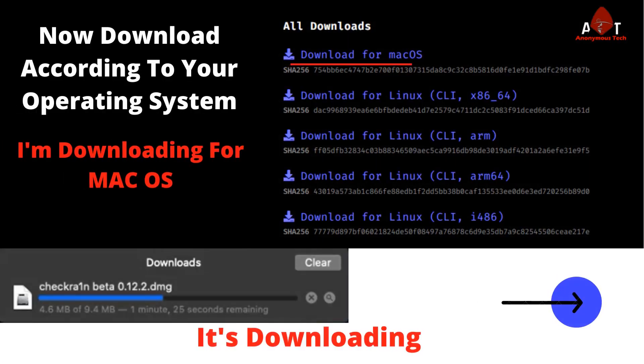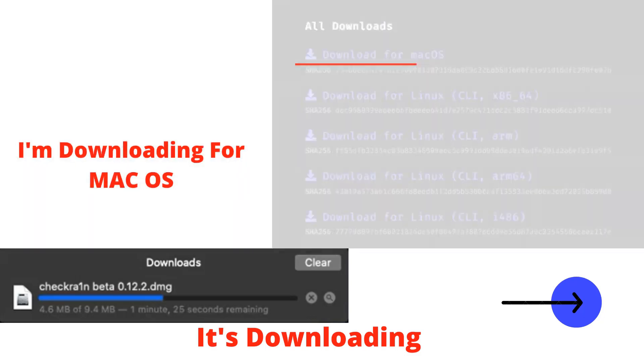Now download according to your operating system. You can download for Linux or Mac OS, but I am downloading for Mac OS. So I click on Mac OS and here you can see it's downloading.